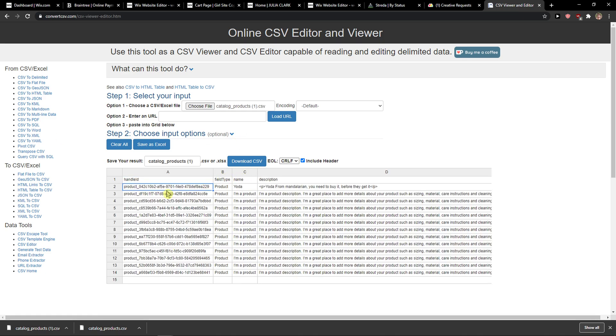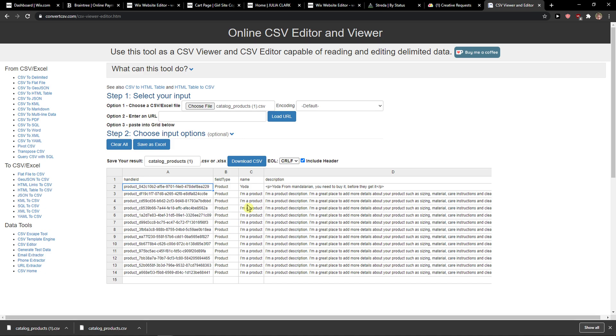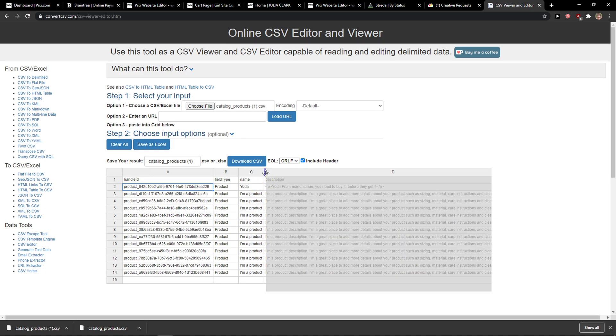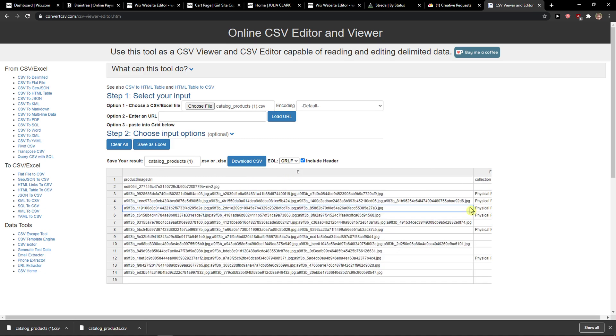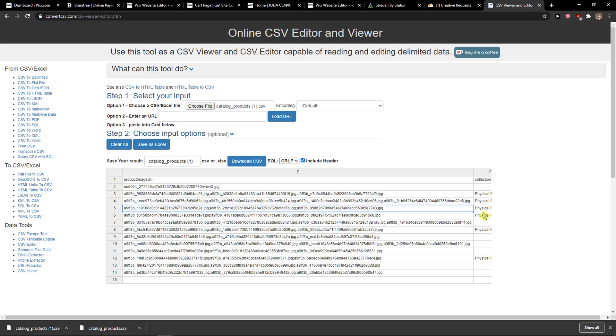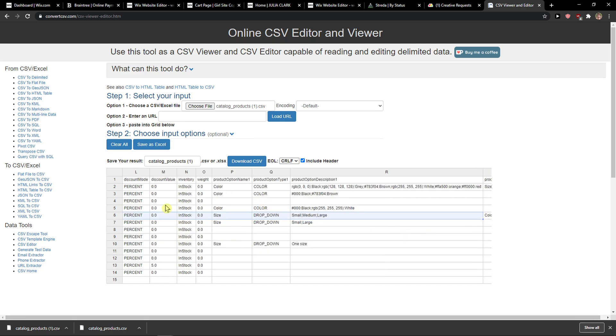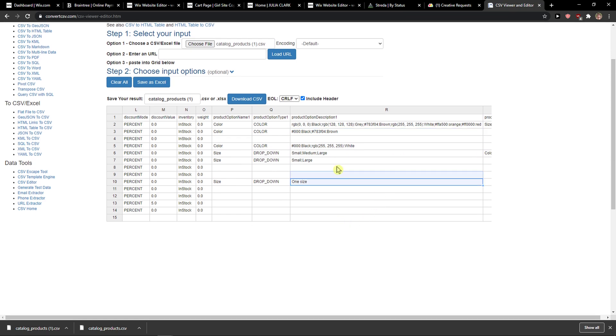So this is a handle ID, field type, product name and description. If you have the image URL, you can add it, and price, inventory, weight, and do it like that. And this is how this could work.